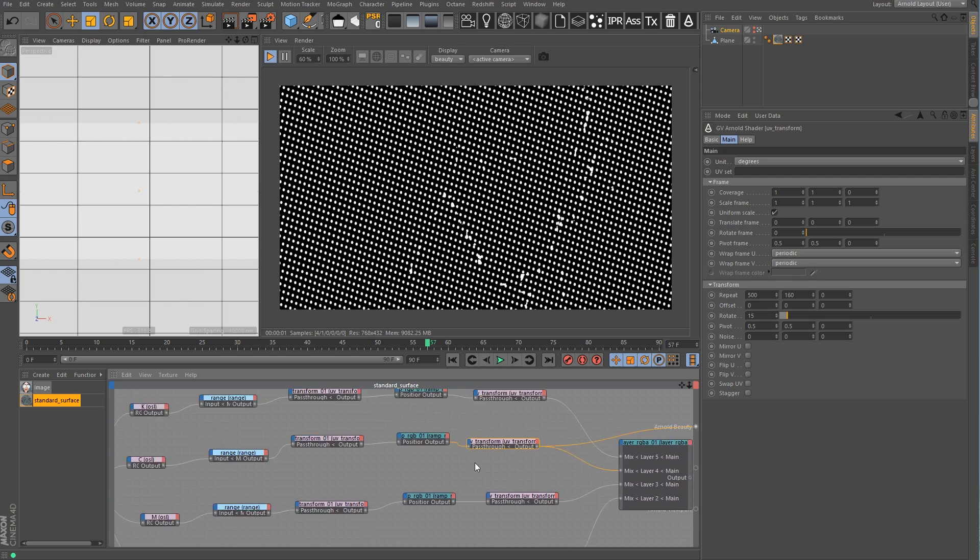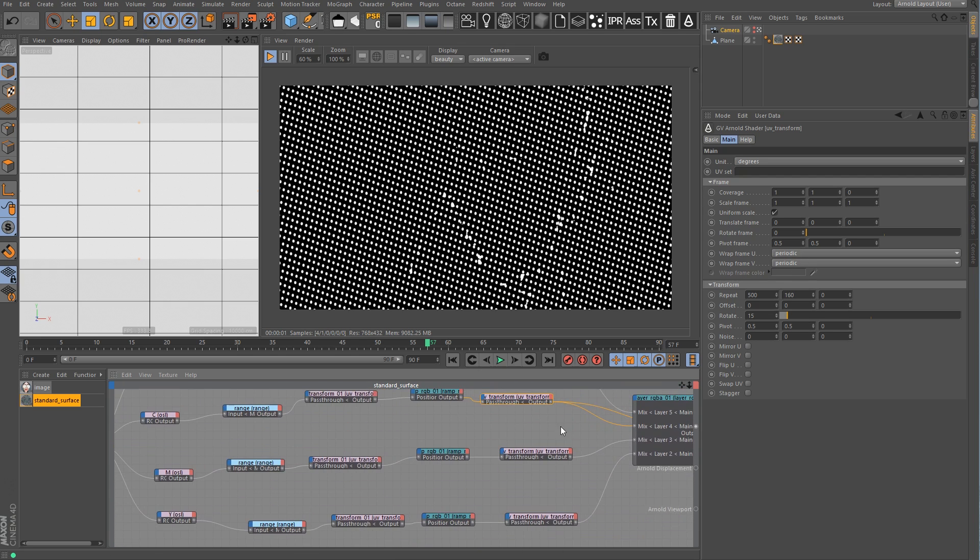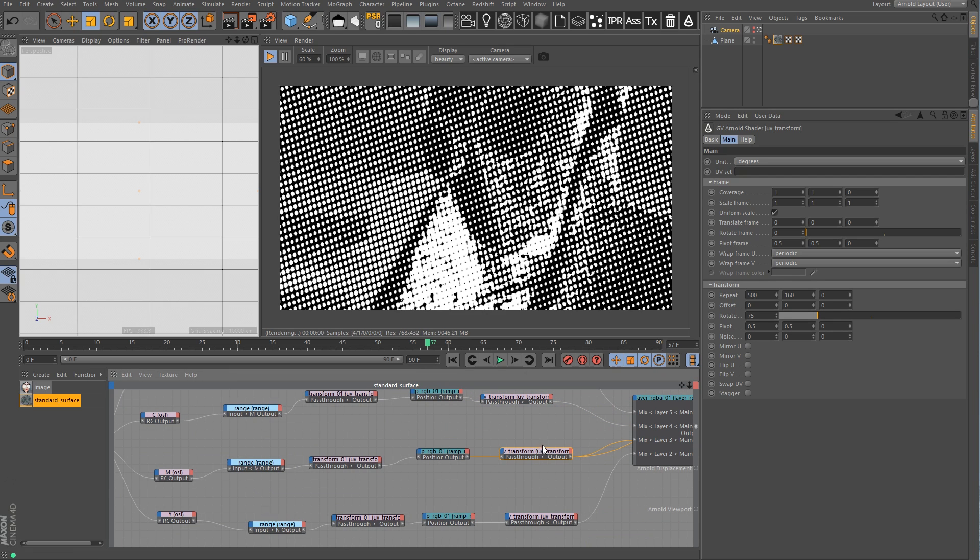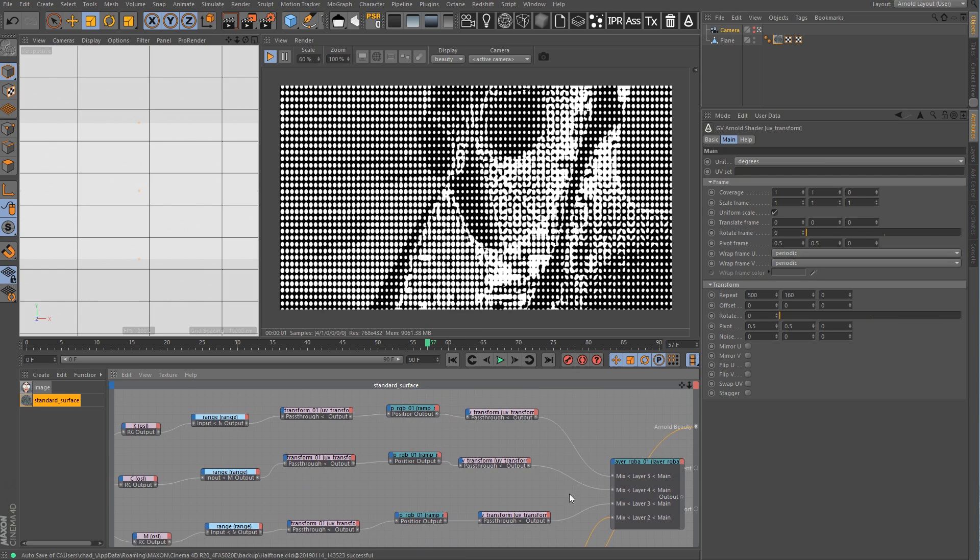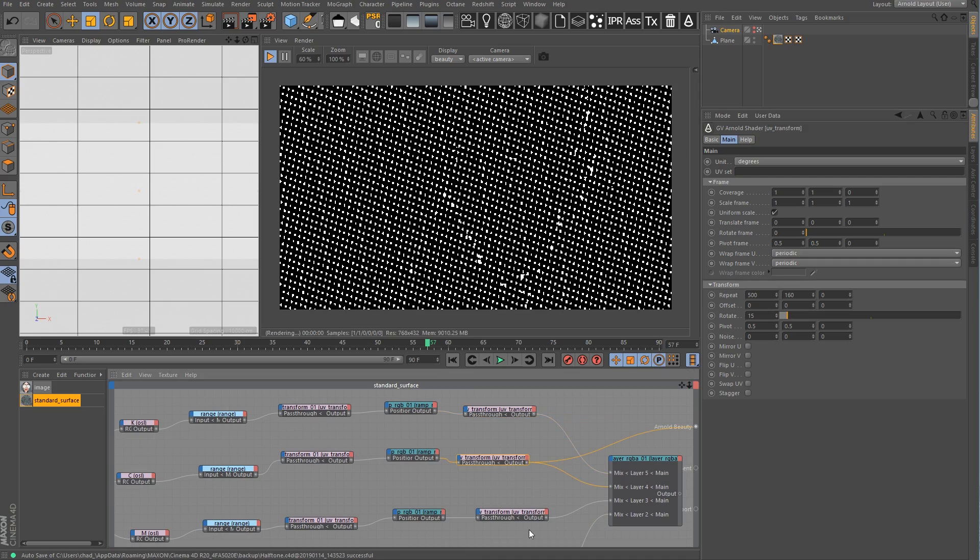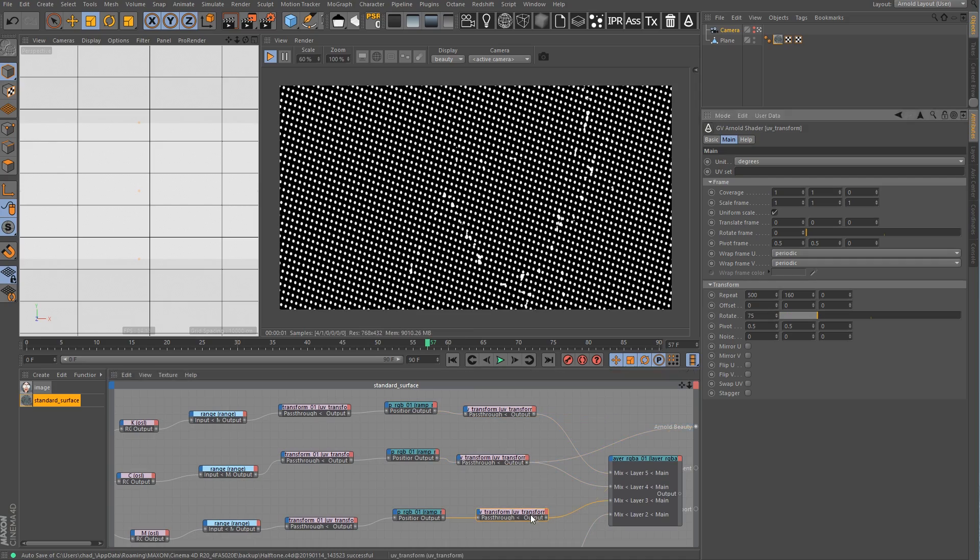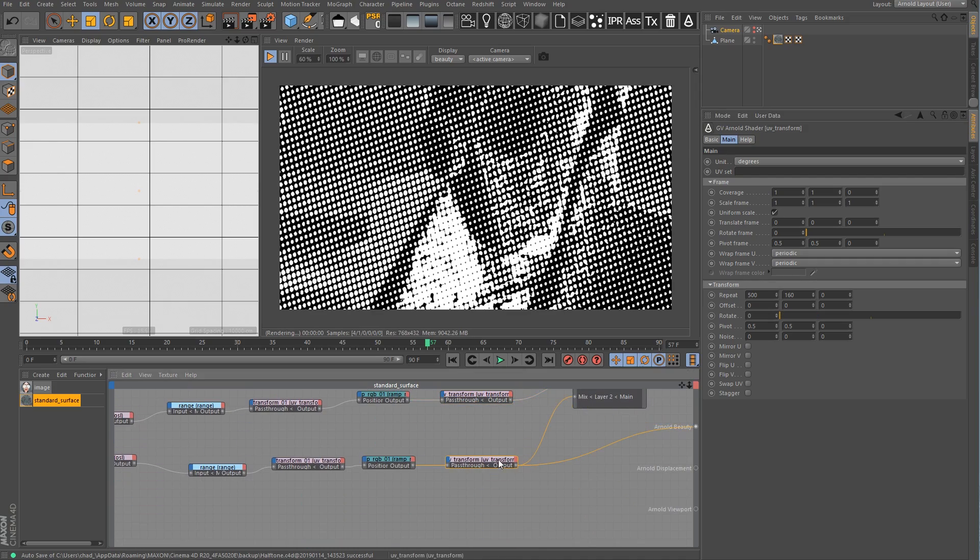That was the matte for cyan. Then I've got the matte for magenta, which is the same exact process doing it again. And then I did the same thing for yellow. Basically, at the end, I ended up with mattes for black, cyan, magenta, and yellow.